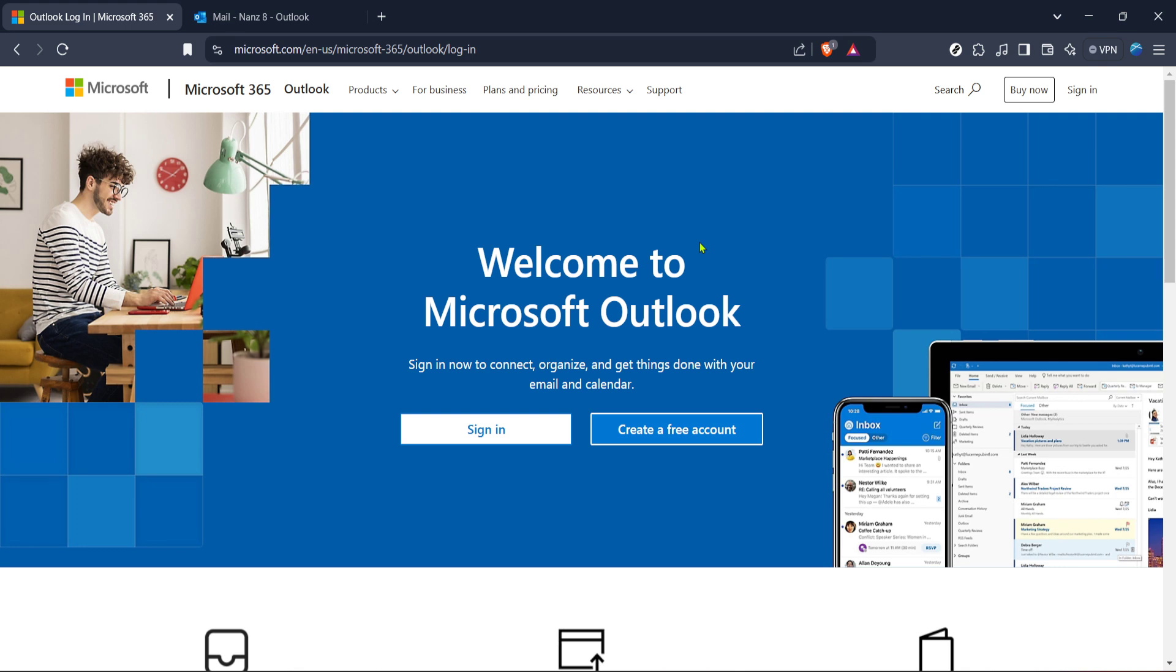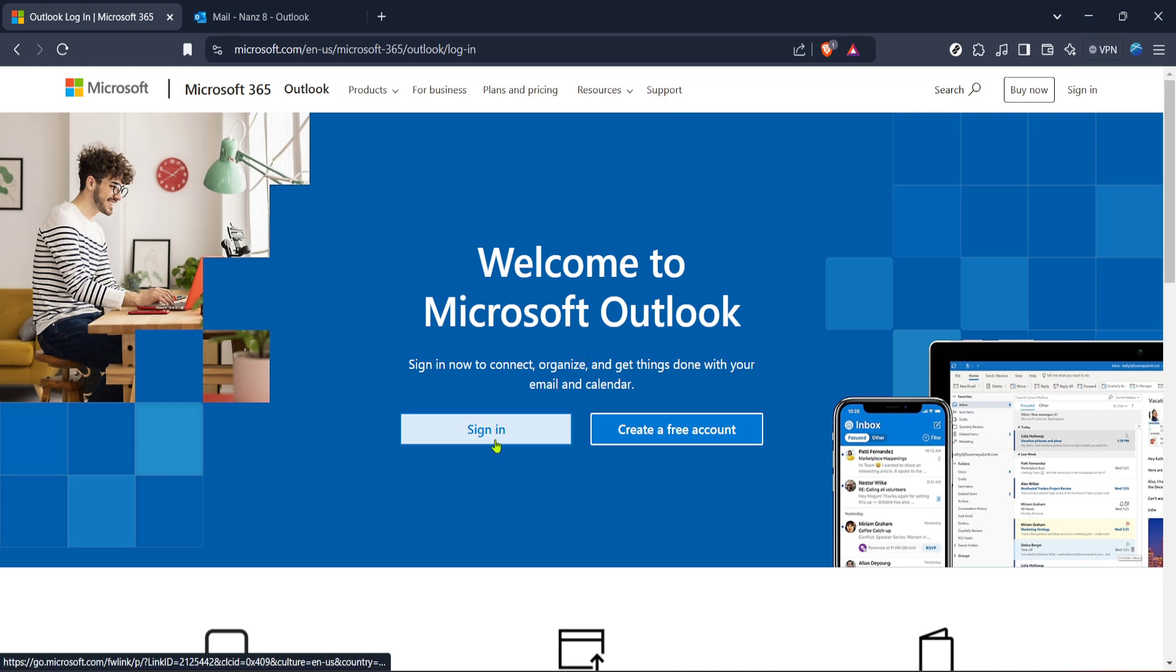First, you'll want to start by navigating to the Outlook login page. If you're unsure where to find this, you can do a quick search for Outlook login or visit the official Microsoft website.